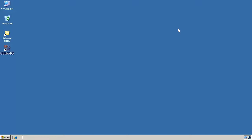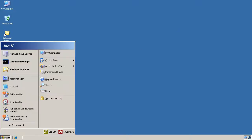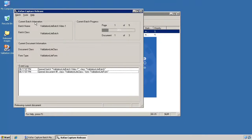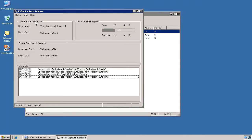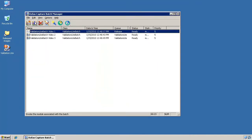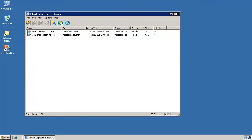Now, if we open the COFAX Capture Batch Manager, we can see the batch we just validated, ready for release. Here it is — batch number one in the release queue. Let's process it. After refreshing the Batch Manager screen, since the batch has been completed, it is no longer on the batch list.